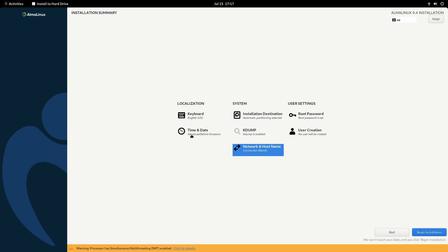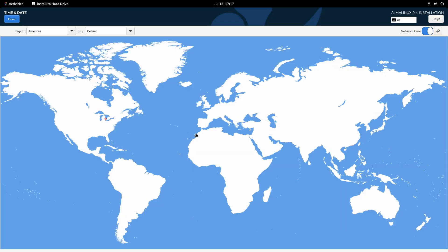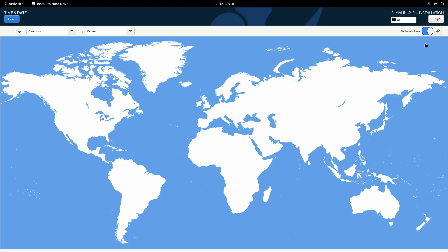Once you're sure of that, we'll go here to time and date. We'll click on the map close to our geographic location. I'm somewhere around in here, close to Detroit. That should be good enough. Also, I recommend that network time is checked. That's going to enable automatic time synchronization. And that's also why I wanted you to go to the networking section first, because if you don't have a network connection, then you won't be able to enable this. Anyway, I'll click done.